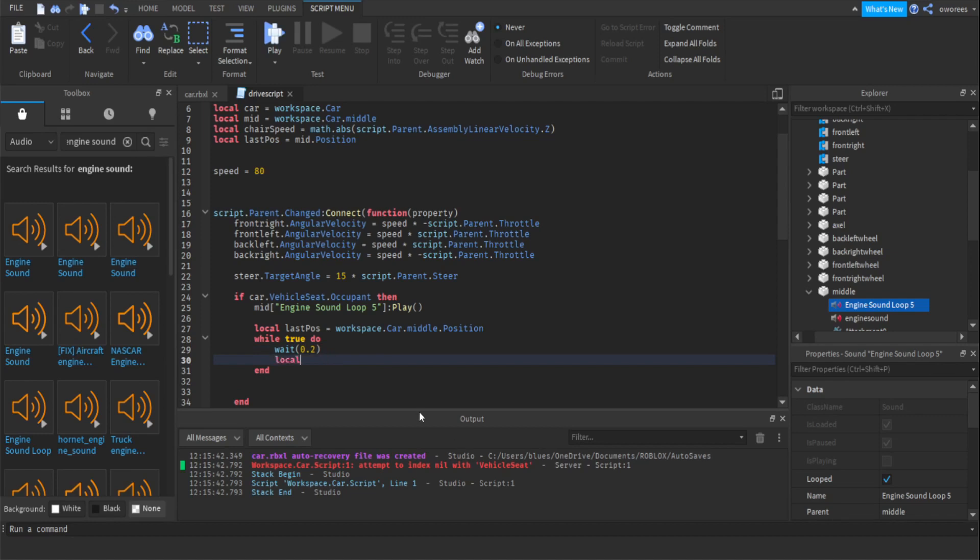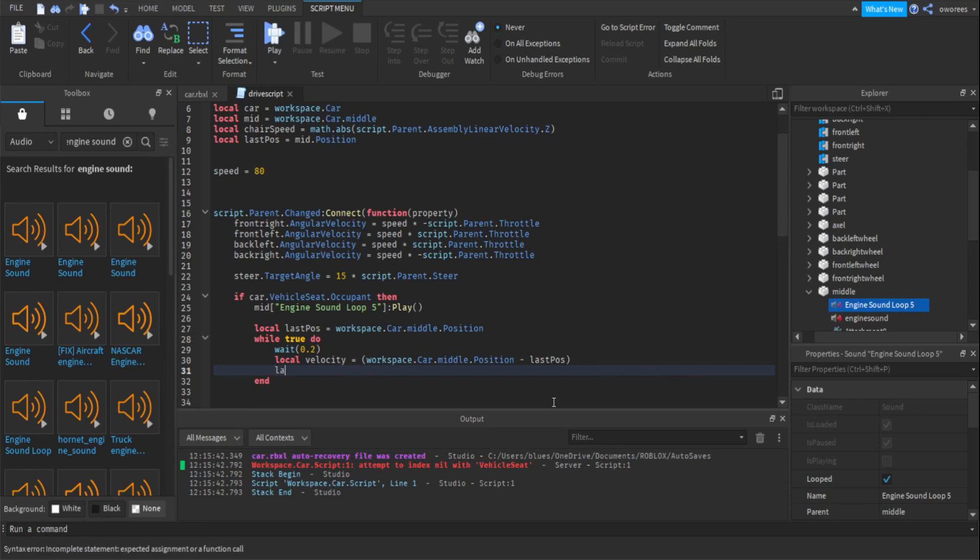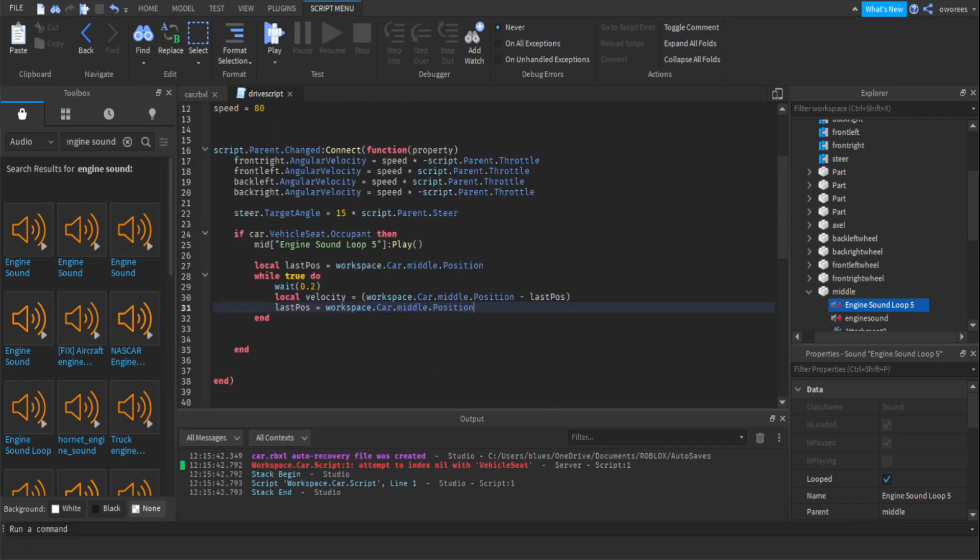So then you want to make your velocity variable. That's going to equal your car's current position, so get the current position. And then you're going to subtract that by the last position you just got. So that's going to be your velocity. And that will help us change the speed. So first you want to update your last position to the new position. So that way when the position changes again you'll have the correct velocity. So you just want to change it to the current one. And that's it for that while true.